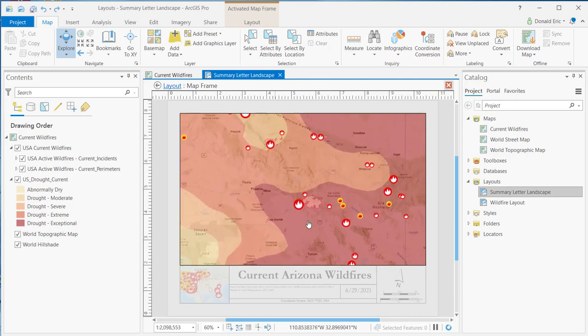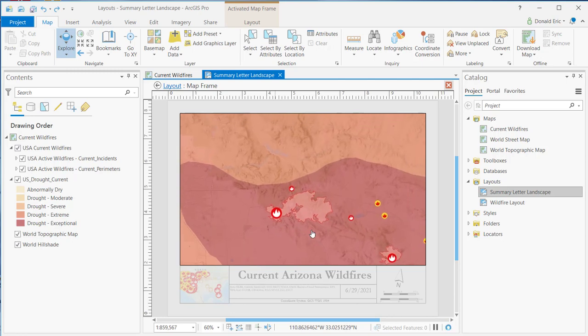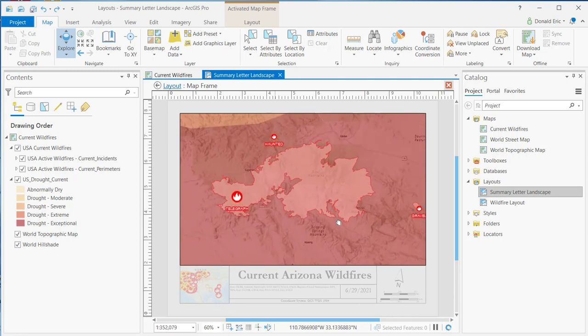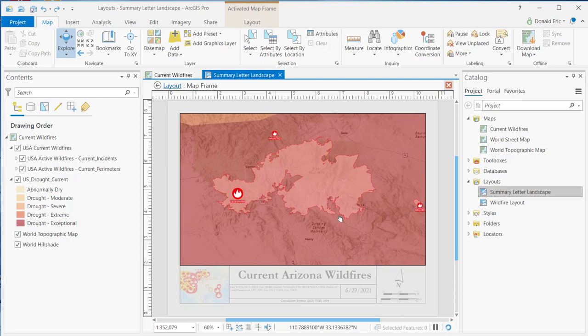You can zoom in, zoom out, and pan. I'm zooming in here to a particular fire — referencing a particular location in that layout rather than the default view, which was zoomed out to the entirety of Arizona. Activating the map frame gives you this ability to change the spatial extent of a map frame while you're in the layout view, as opposed to having to go back to the map itself to make that change.